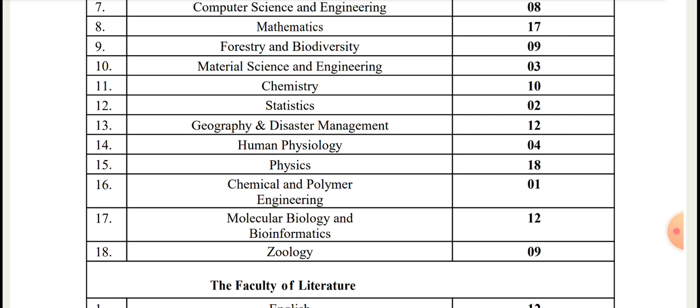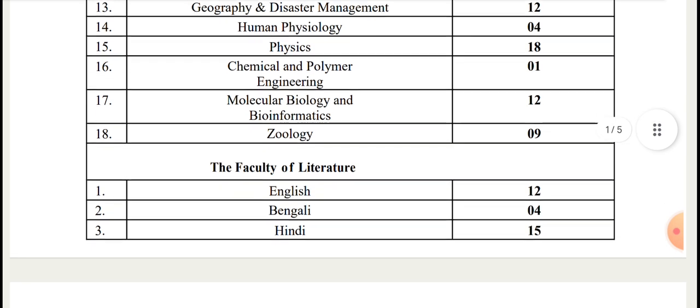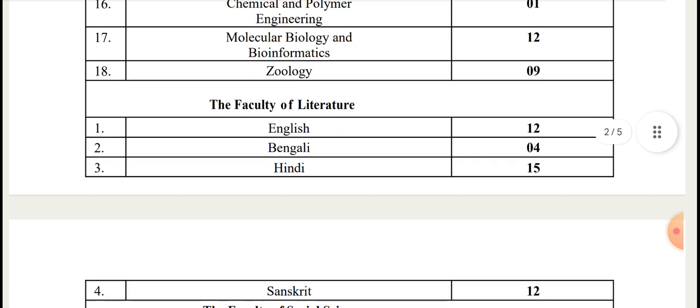Statistics 2, Geography and Disaster Management 12, Human Physiology 4, Physics 18, Chemical and Polymer Engineering 1, Molecular Biology and Bioinformatics 12, Geology 9.